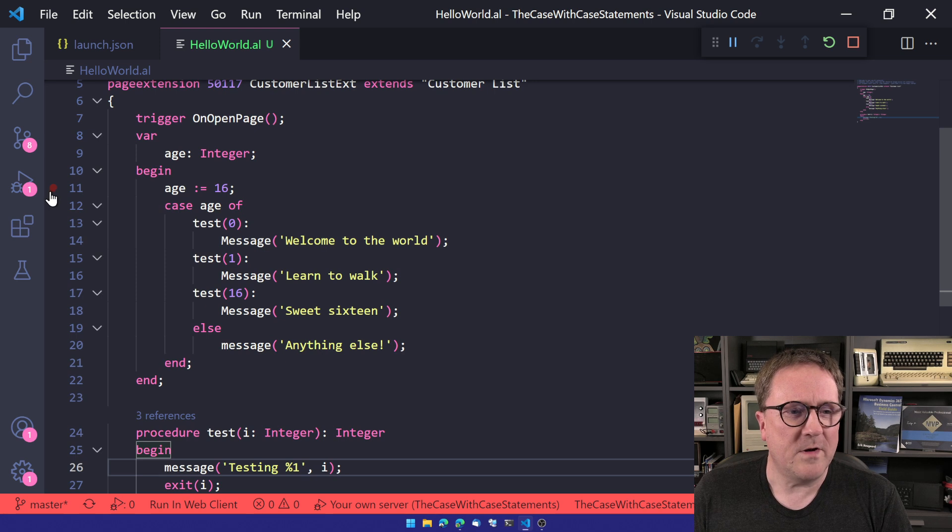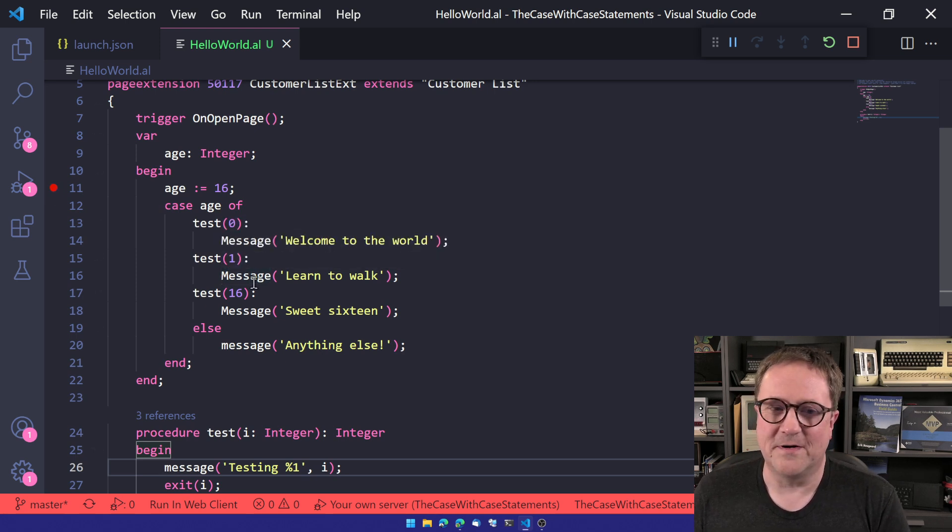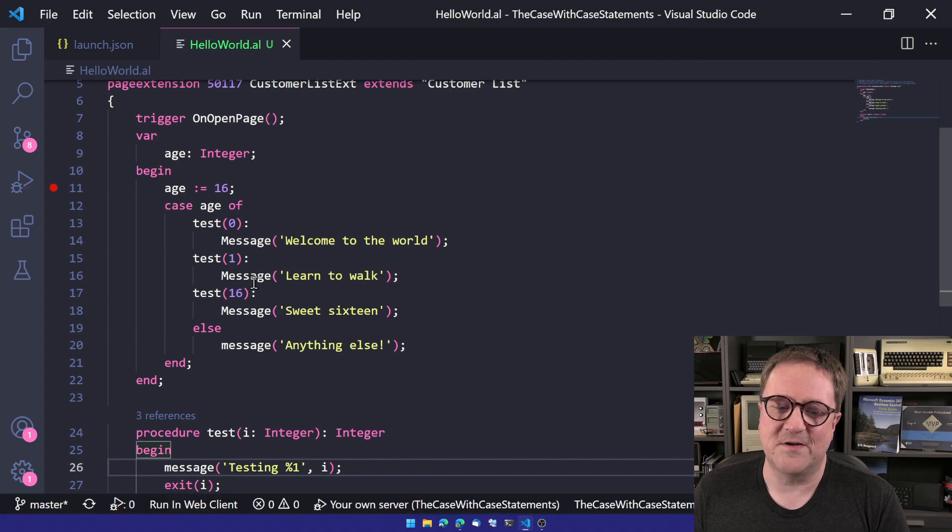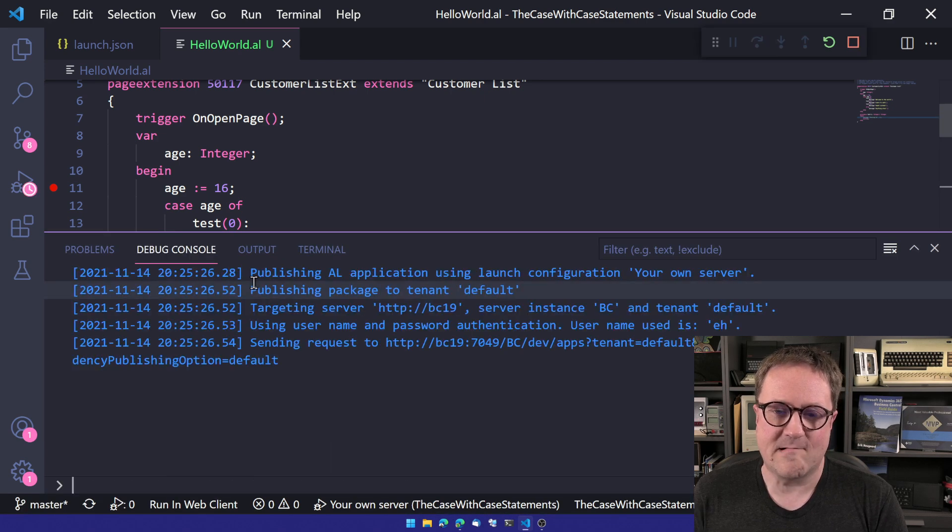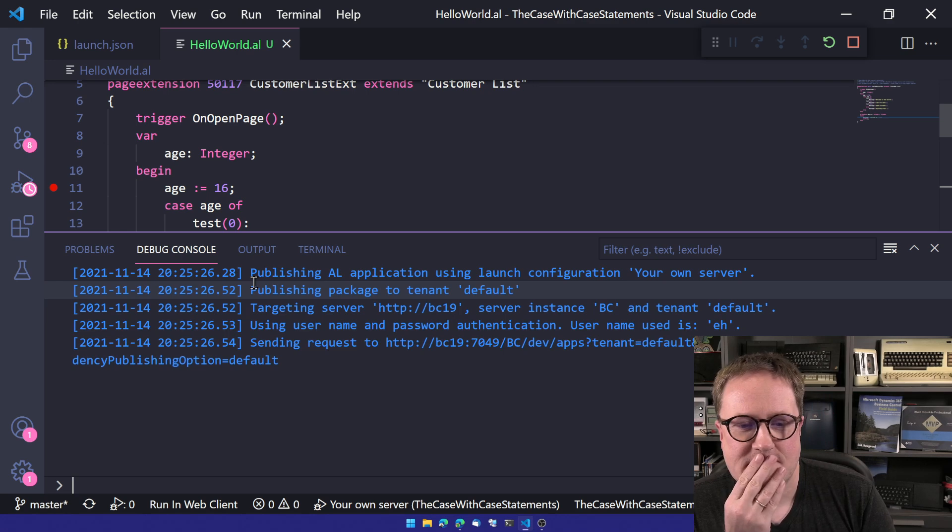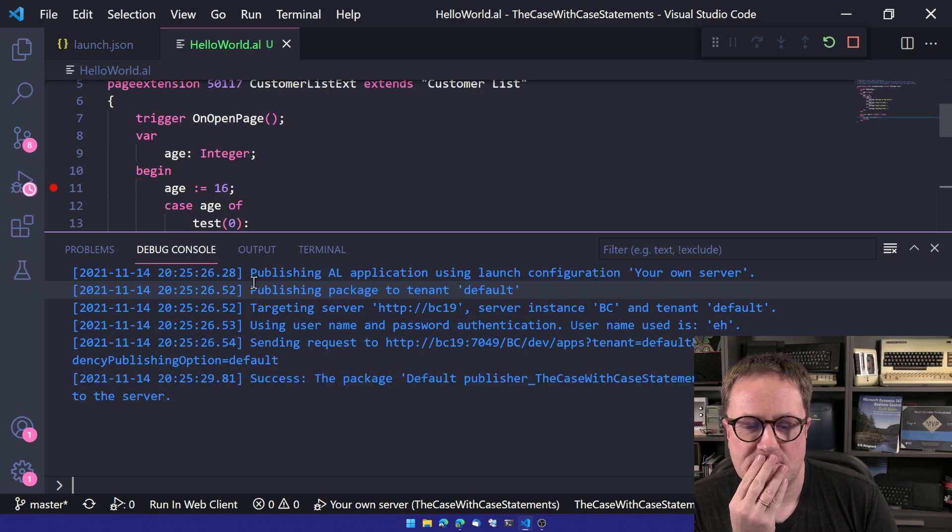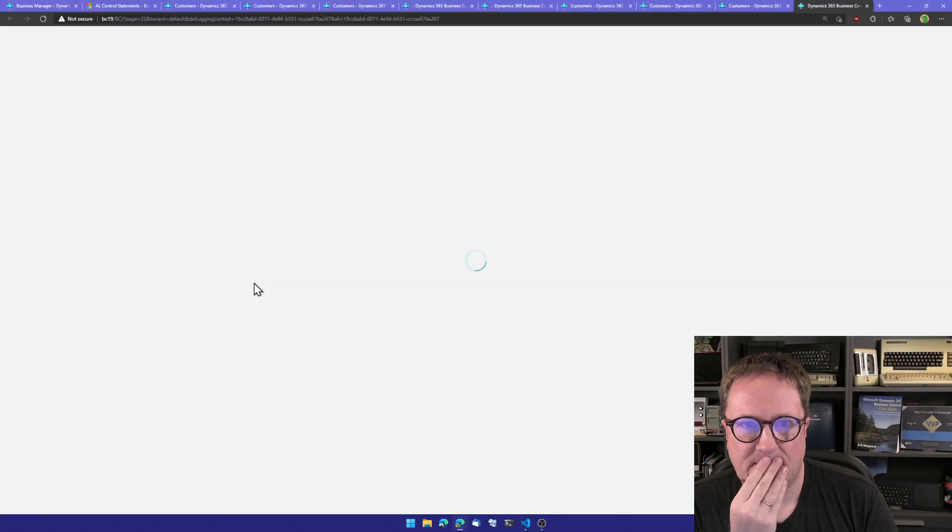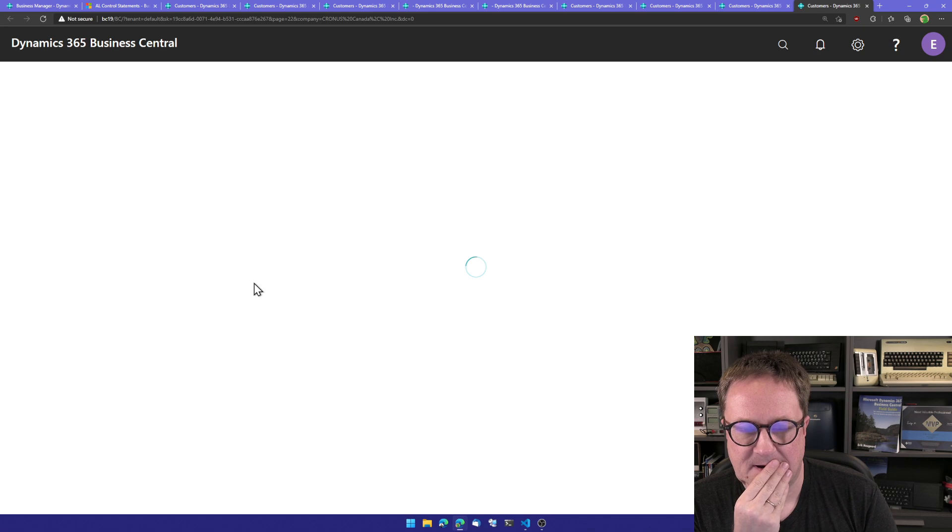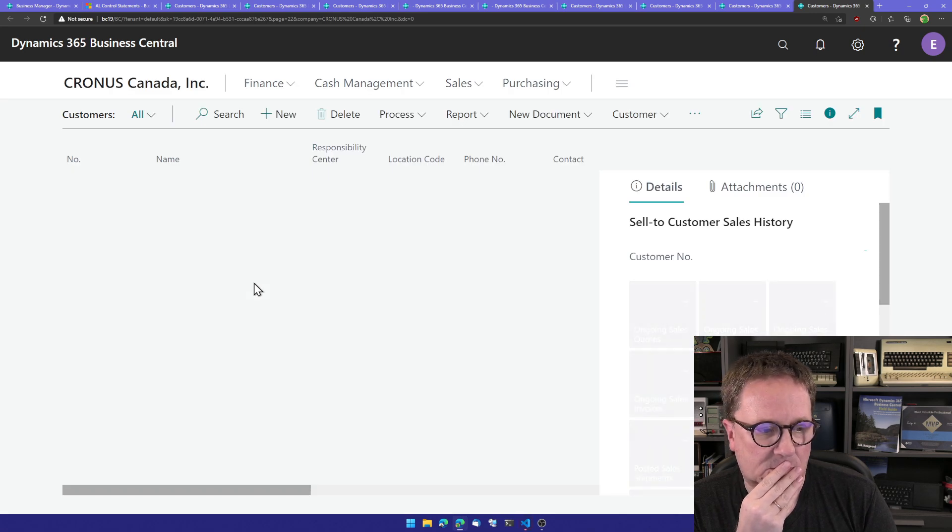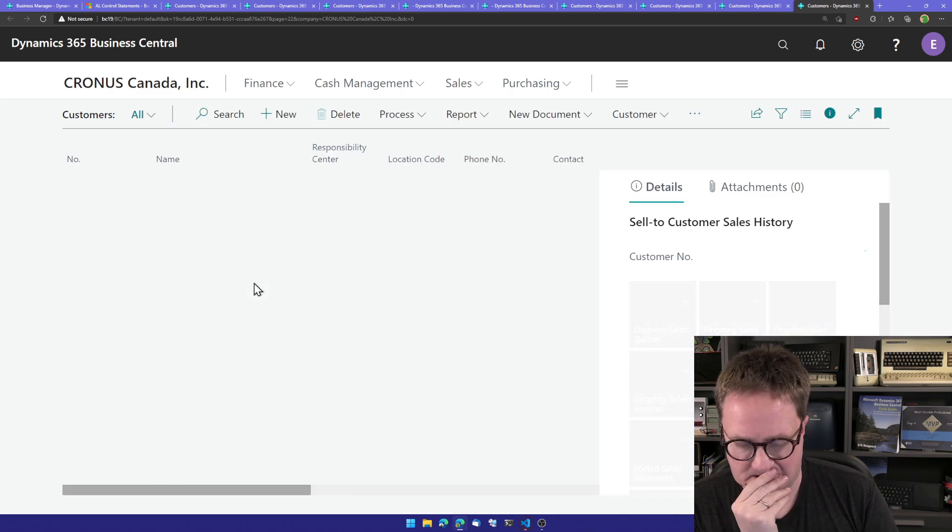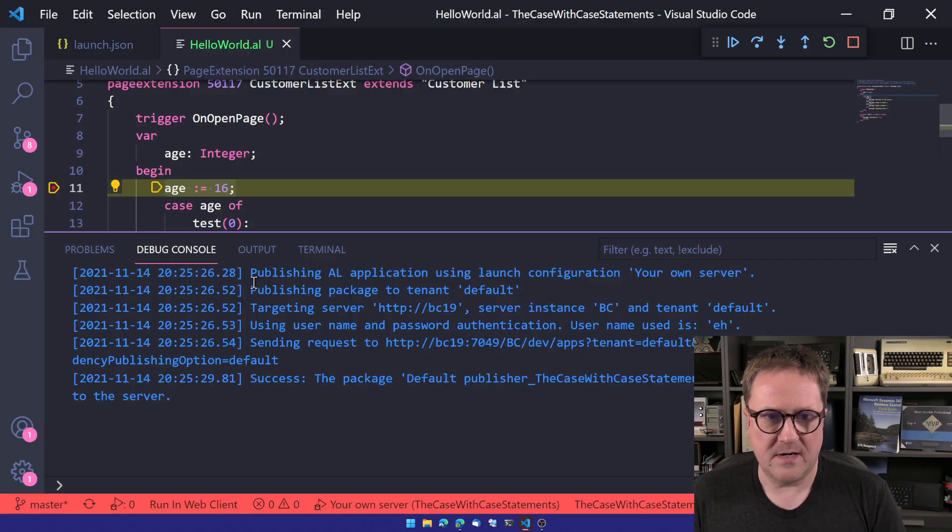What if we do this with the debugger? How is this going to show up in the debugger? Let's try that.